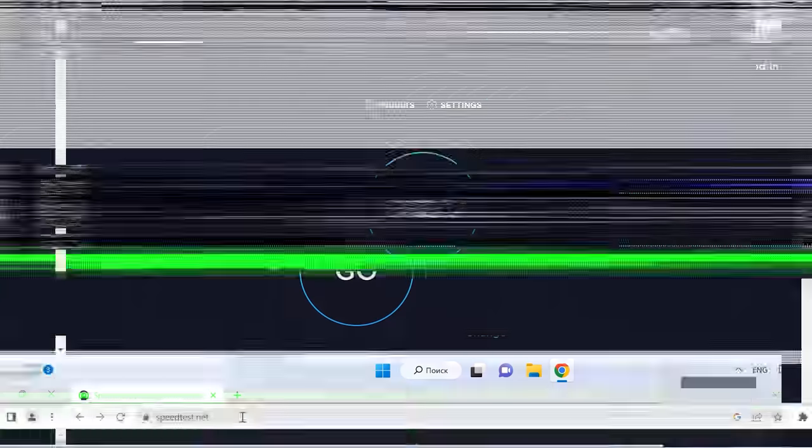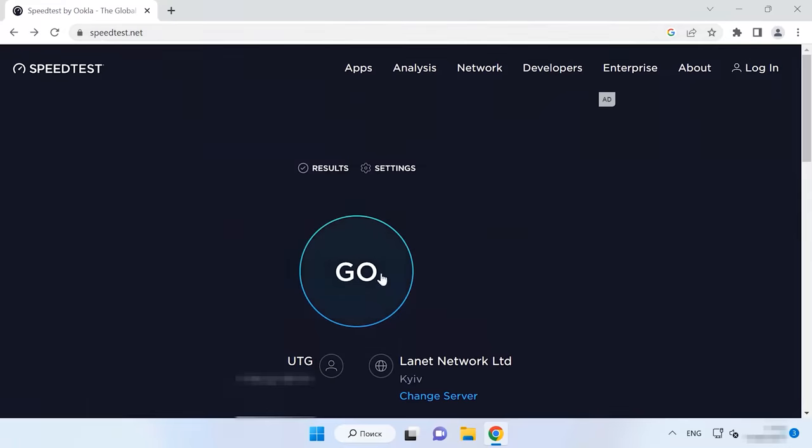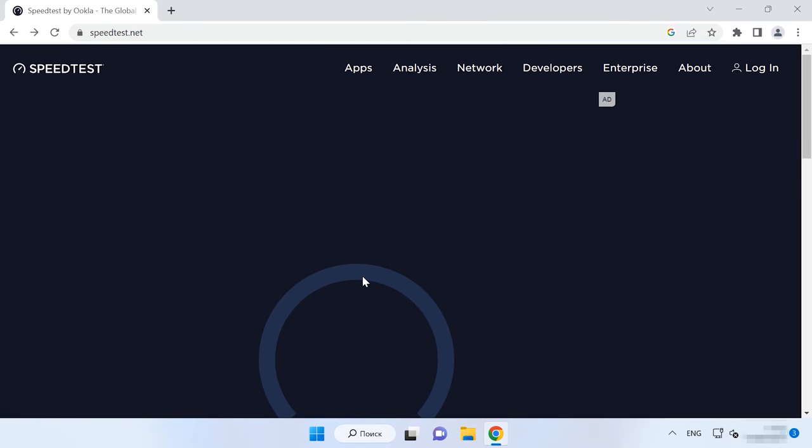The first thing to check when this error code flashes on your screen is the Internet connection. The most widespread network issues on Windows 11 computers include inactive, slow, or faulty Internet connection. For starters, check the availability of such connection and its speed. There are a number of online services to check how fast your Internet connection is, so choose the one you prefer and find out what your speed is like.